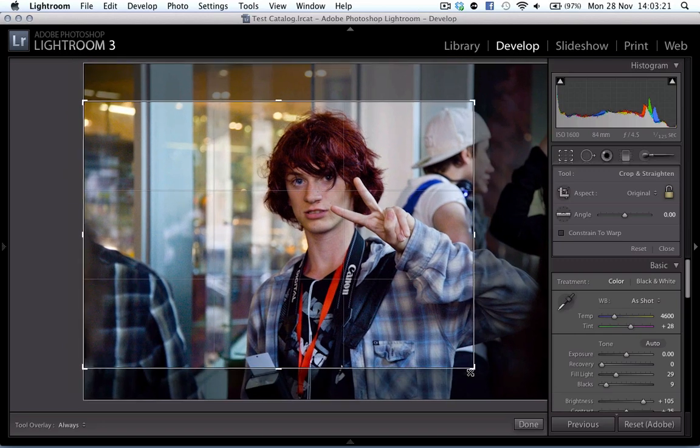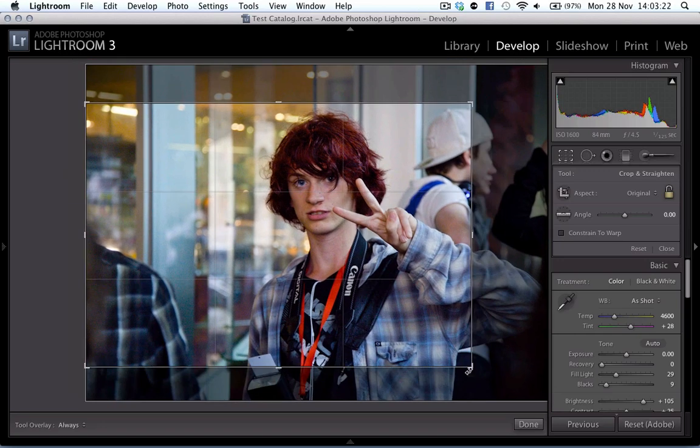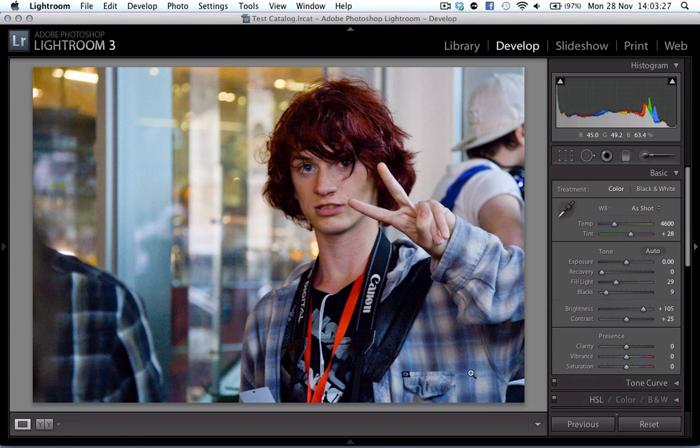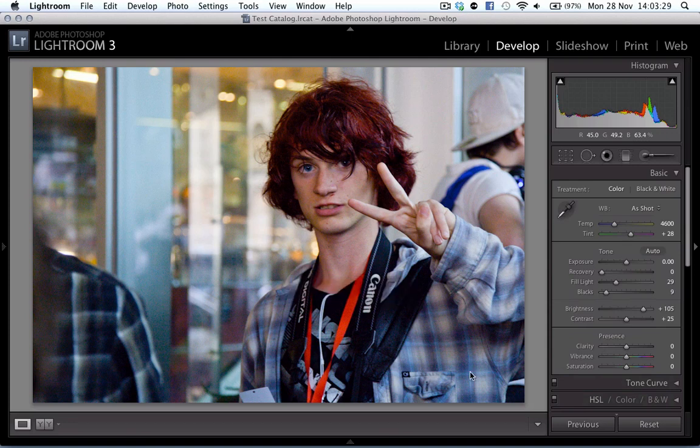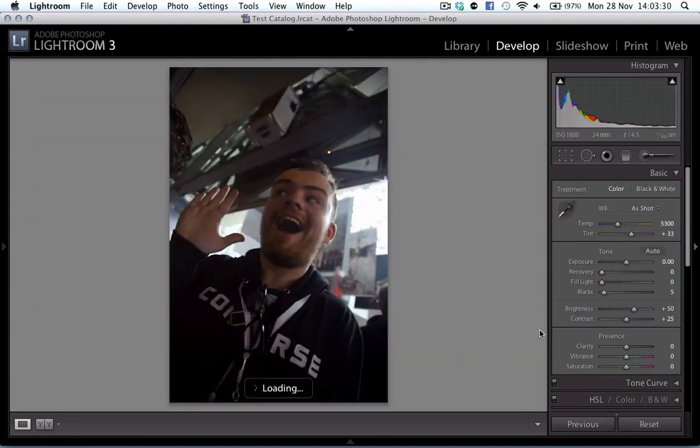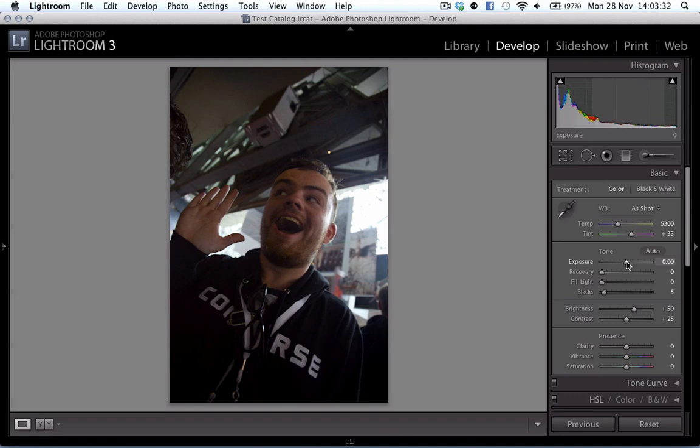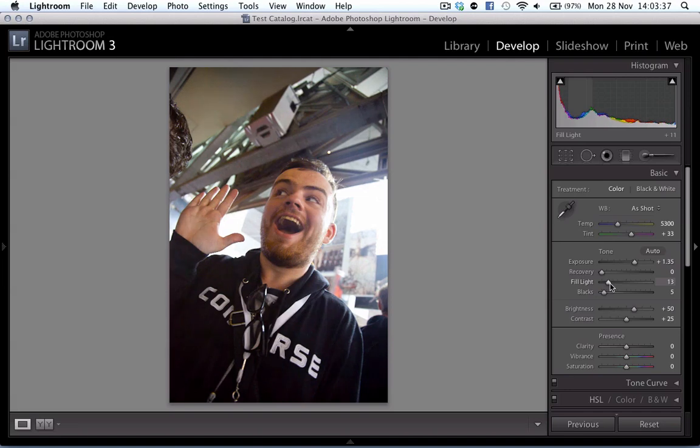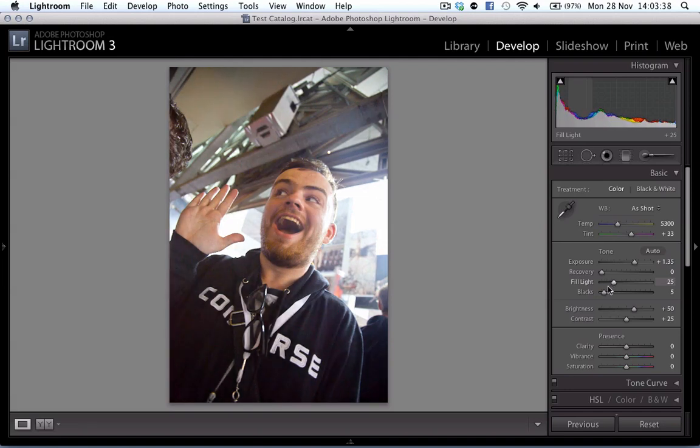So basically, as you can see, this is essentially a lather, rinse, repeat process until I get the photos that I want. And once I've got the photos I want, you can see me playing with exposure. If I move that slider up and down, you can see what happens to my photos—fill light and blacks.